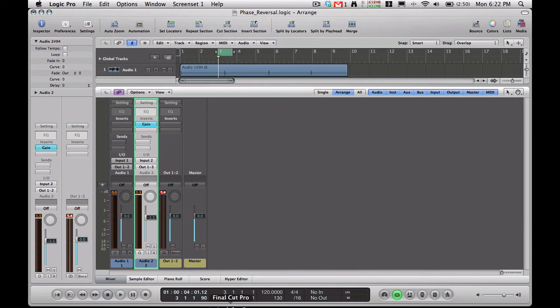You'll notice there's a lot more body in this snare now. And now I'm going to play it again and toggle on and off the plugin so you can hear the difference more clearly.